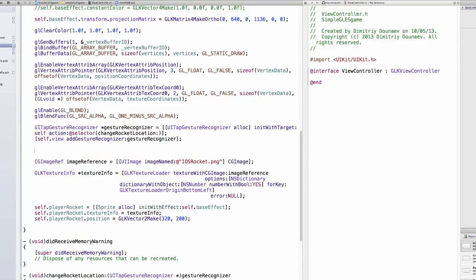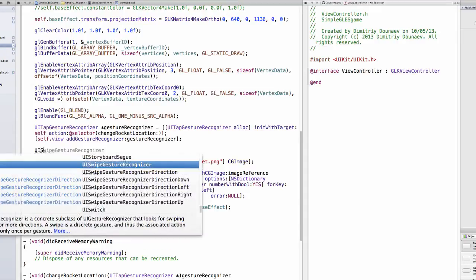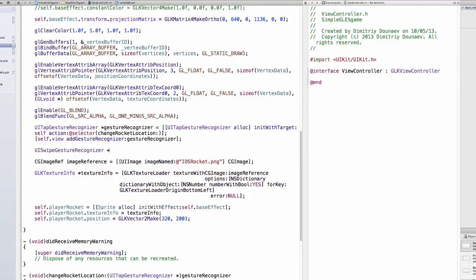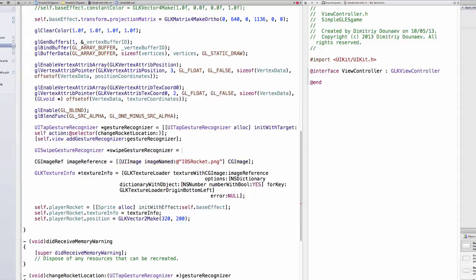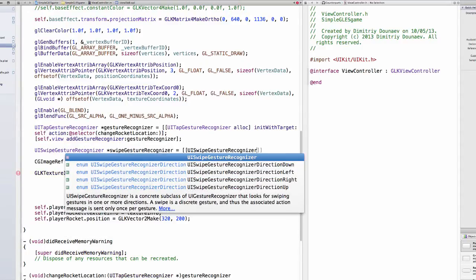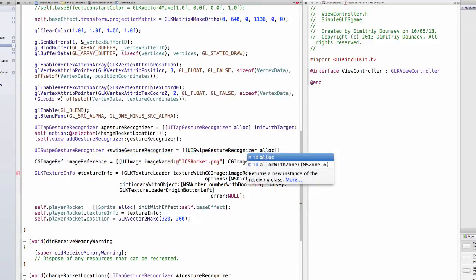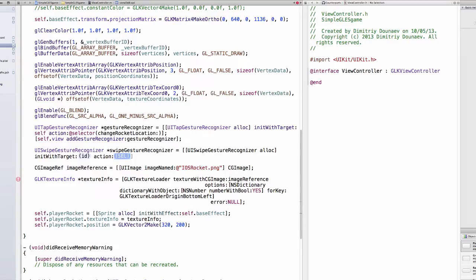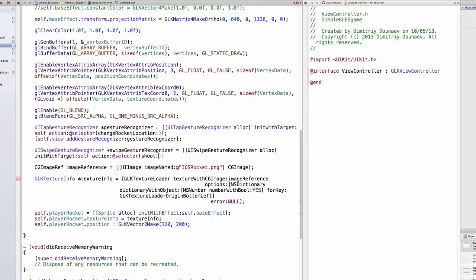In your viewDidLoad method, underneath where we implement our tap recognizer, type UISwipeGestureRecognizer pointer swipeGestureRecognizer equals UISwipeGestureRecognizer alloc init with the target self and action selector shoot.